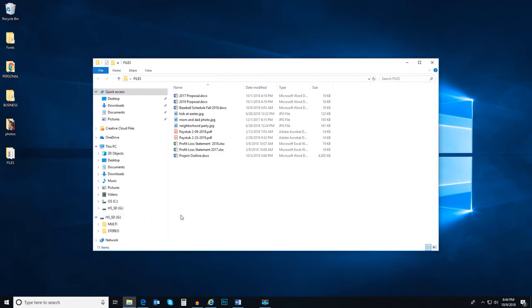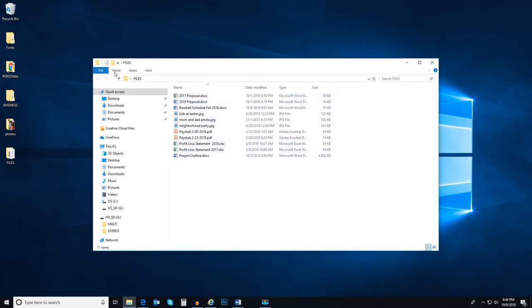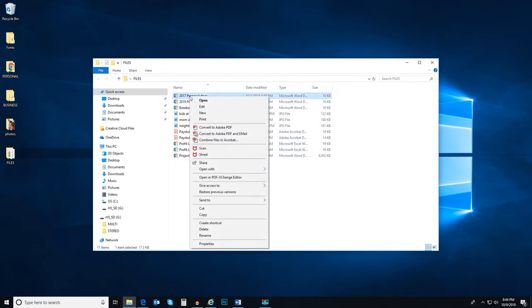Each type of component on your computer will have a slightly different menu of options when right clicking. One use of the right click is when you are working with files. For example, instead of navigating to the File Manager home menu to delete a file, you can right click on the file and scroll down to the Delete option.